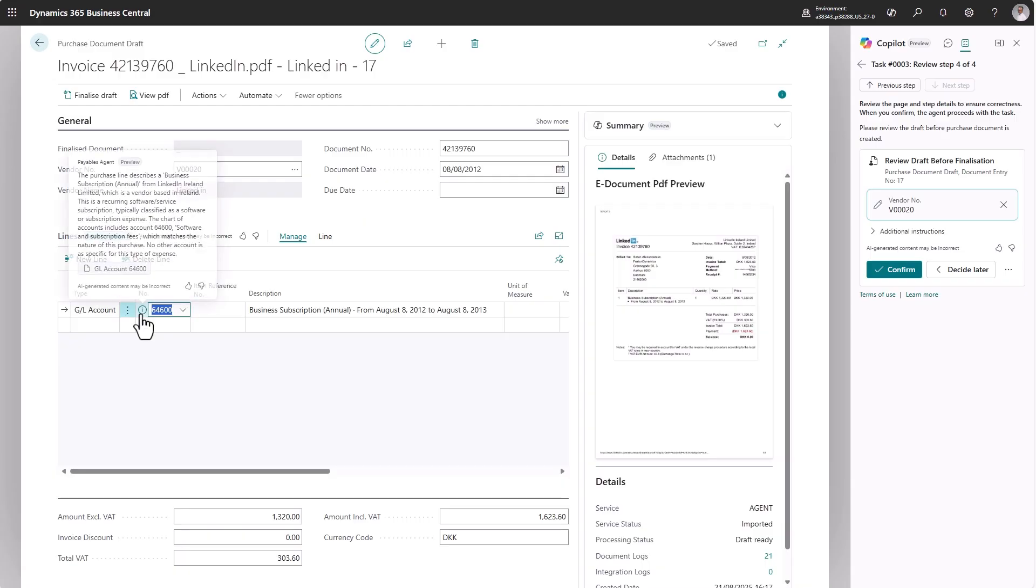I can click that, and I can now see why the agent thinks this account from the chart of accounts is the best match for this type of expense.